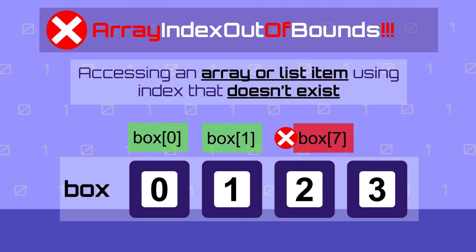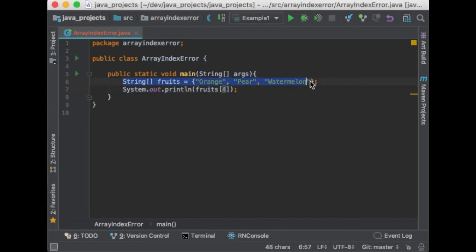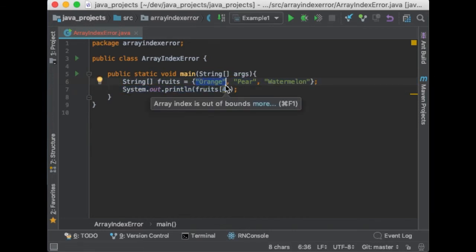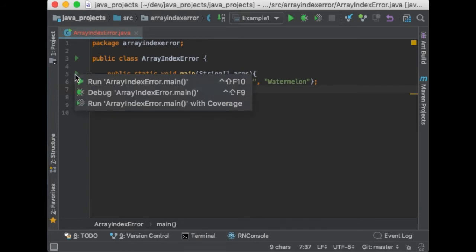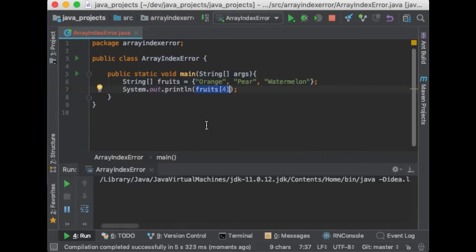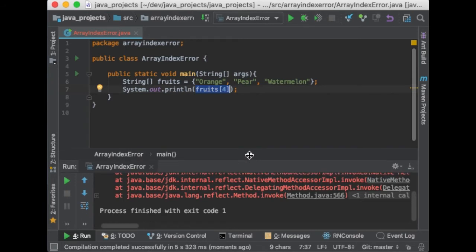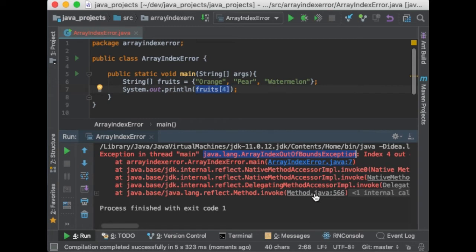So here I have created an array that contains strings and each string is a different fruit. So the valid indices here are zero, one and two. So what happens if I try to access item number four? I'm sure you know by now. So let's run this and exactly I got an error because I'm using an invalid index.